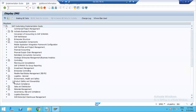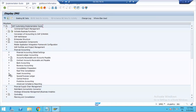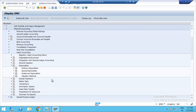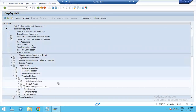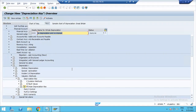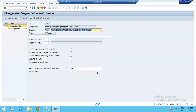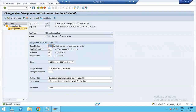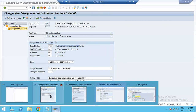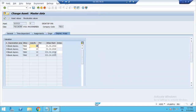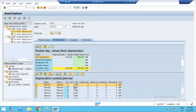In SAP Reference IMG, go to Financial Accounting, Asset Accounting, Depreciation, Valuation Methods, Depreciation Key, Maintain Depreciation Key — BA A2. In BA A2, we created the values of depreciation. Based on asset useful life, we calculate the depreciation and assign the base method. The asset useful life is 10 years. Over 10 years, we calculate the value of depreciation.